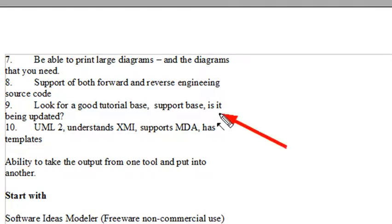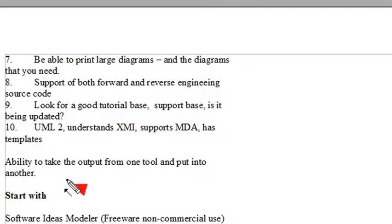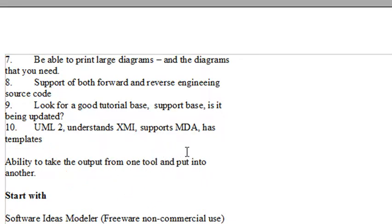Look for a good tutorial base, support base, and is it being updated? You're going to find software packages out there that look very good but they're not being supported anymore. So once you buy into them, you won't be able to grow with them. You want to make sure, once again, that it's UML2, that it understands XMI, supports MDA, and has templates, things you can start off with in your building.